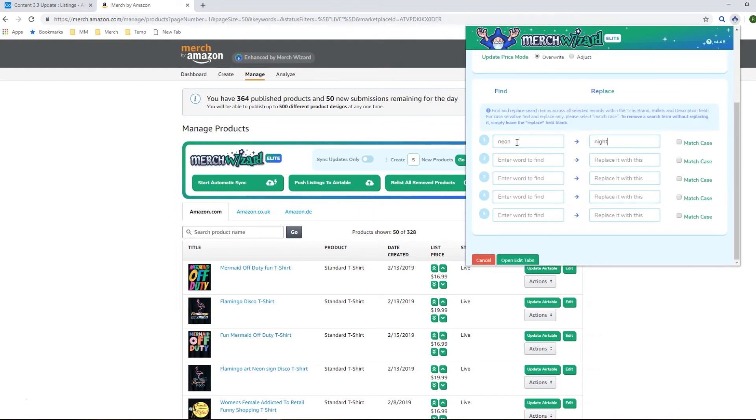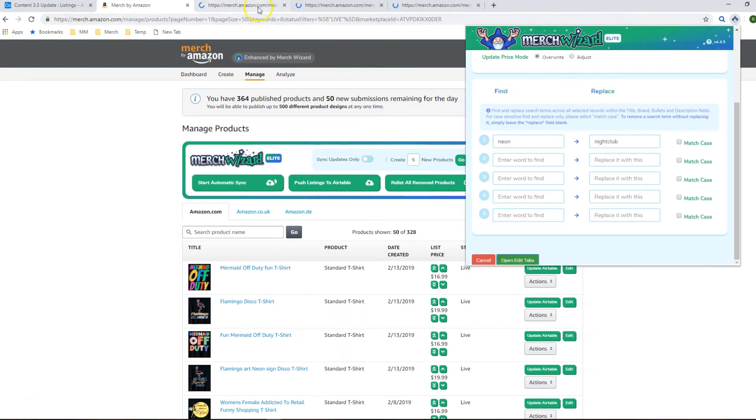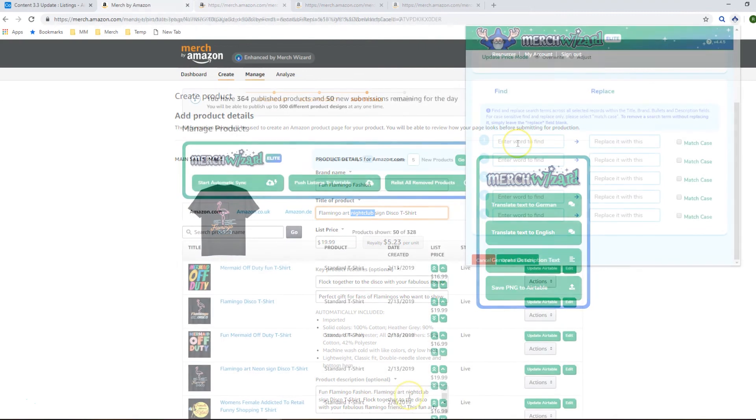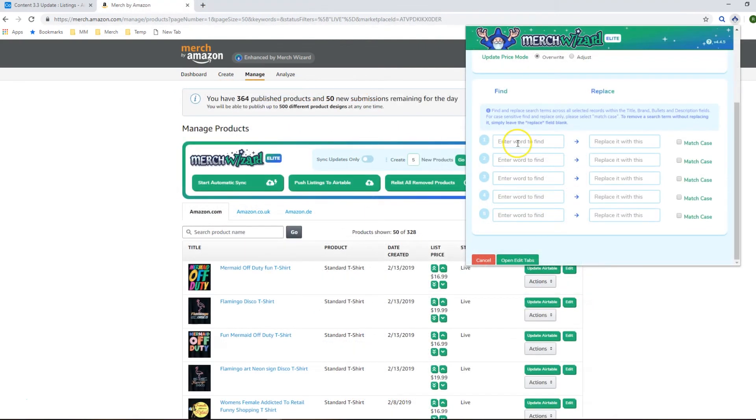So I'm going to find Neon and just replace that with Nightclub. If I open up these tabs we'll see that the neon word is gone, it's been replaced with Nightclub. You can find and replace up to five pairs of keywords per batch edit so use that as you see fit.